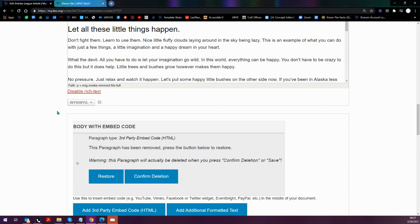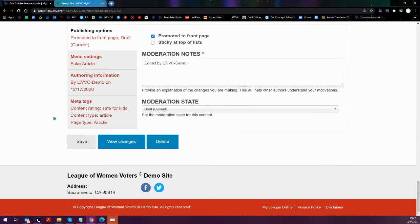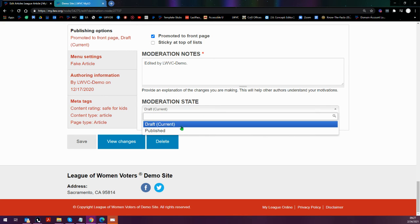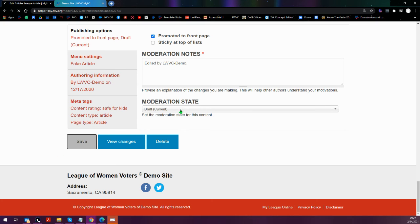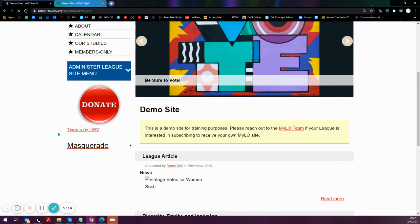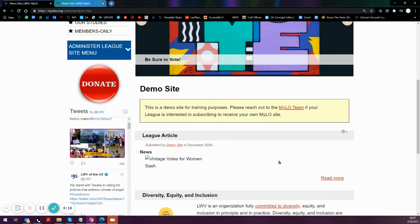So let's go ahead and save our changes. When it comes to making changes to the summary, it does need to be published in order to see that right away. I'll go ahead and save it as a draft to show off that that hasn't been changed yet.